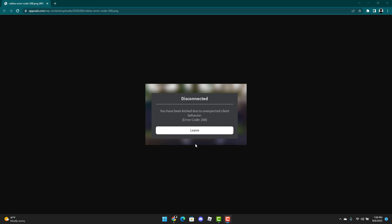Hello, welcome back guys to MS Tech Tutorials. In this tutorial, I will be teaching you how to go over Roblox Error Code 268. Some of you may have seen this pop-up before: You have been kicked due to unexpected client's behavior, Error Code 268.